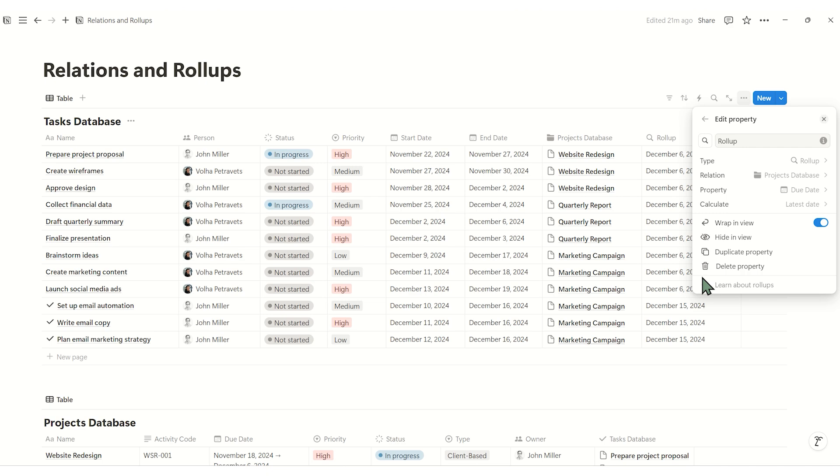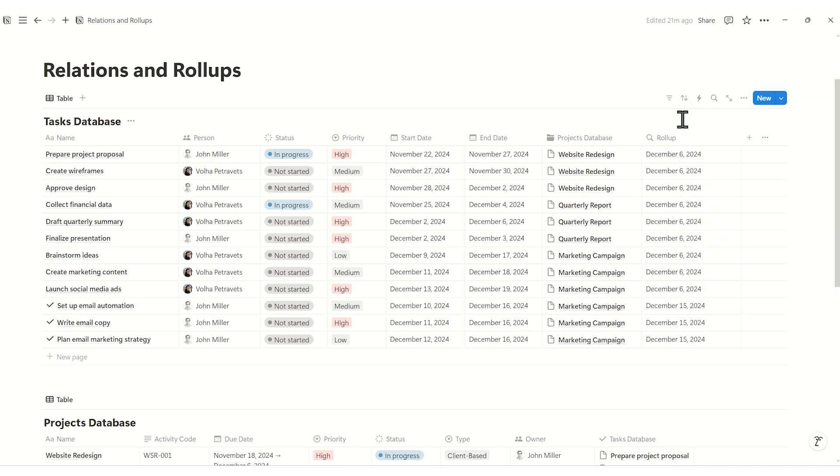Once configured, the rollup will display the calculated or summarized data directly in your tasks database. For example, you can easily see the due date of each related project beside its tasks.